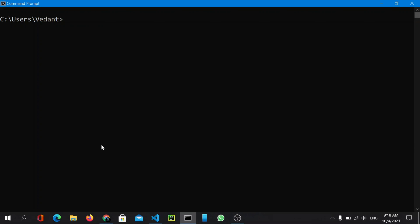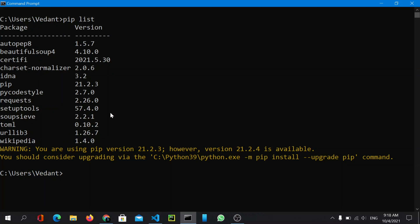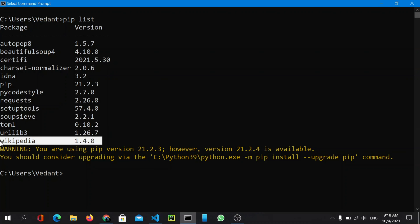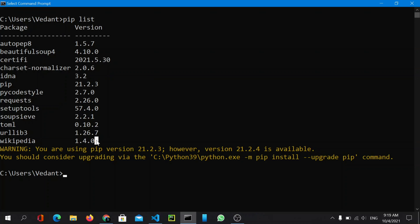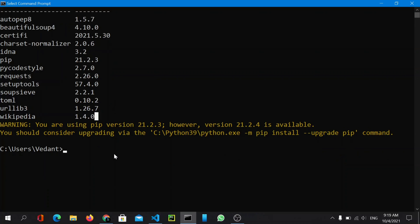Now let's type 'pip list'. With this command you can see all the packages currently installed on your system. I have wikipedia 1.4.0 installed here, but you won't see it on your system because it doesn't come installed by default.